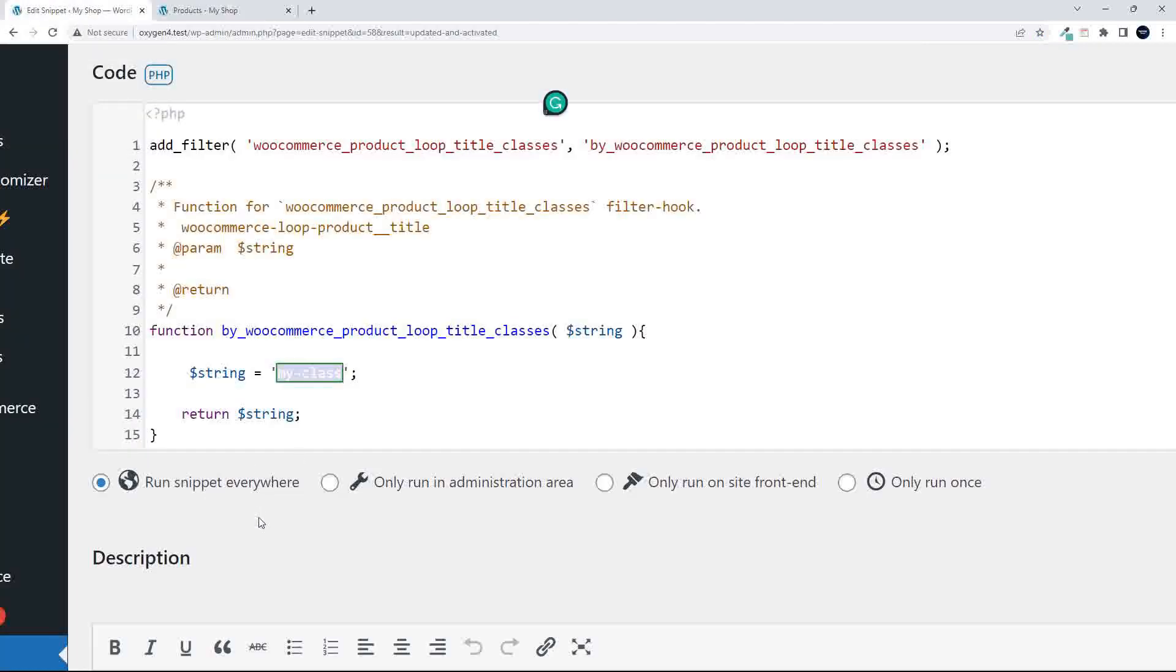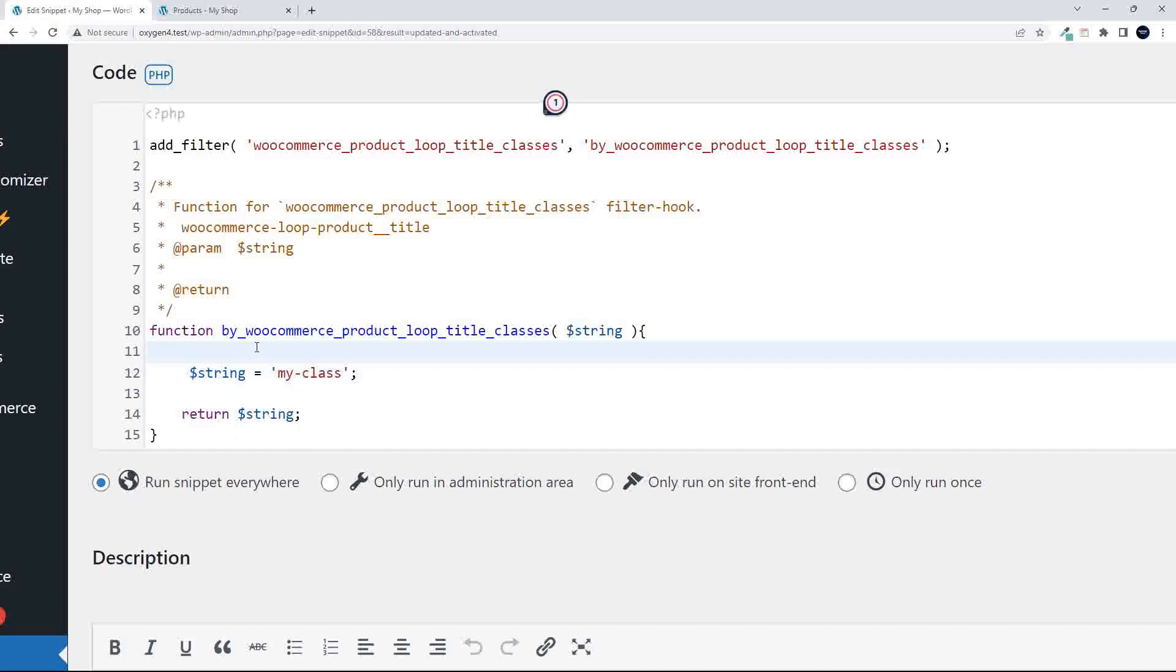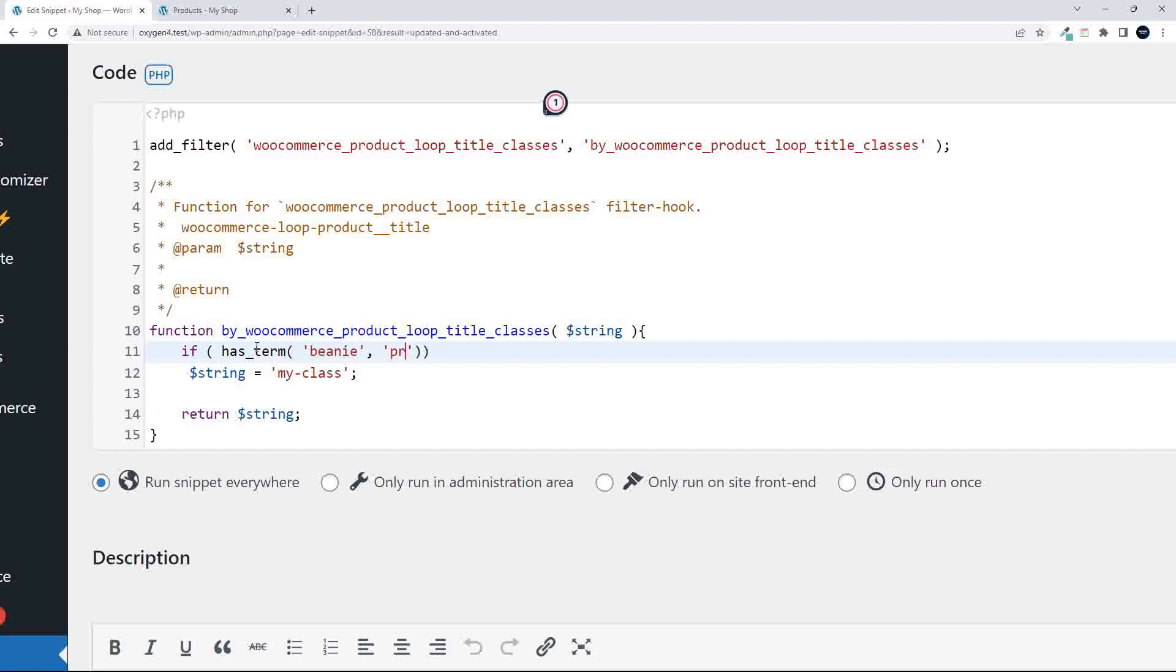What we can also do then is only apply that class to specific categories. You could use a very simple if statement has_term, and that term is, let's say, the beanie category, and then what we're going to do is say the term is a product_cat. Of course, you could also target product tags, and then we're going to close that off.